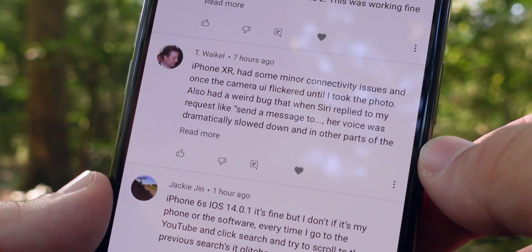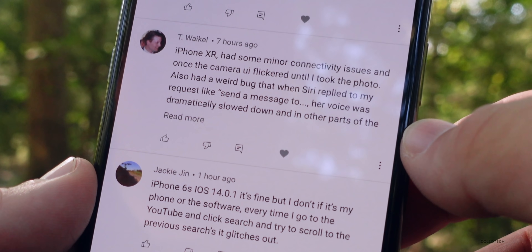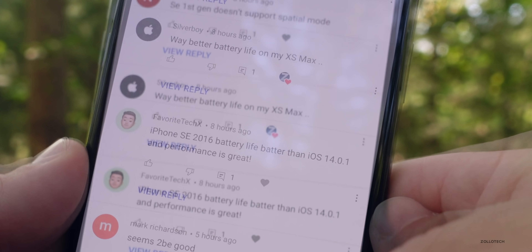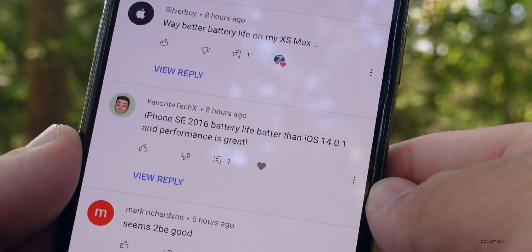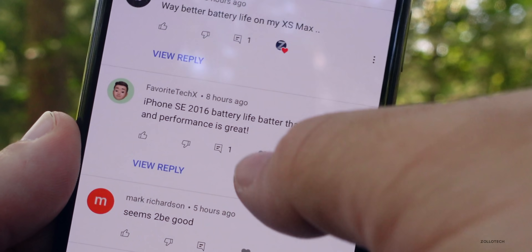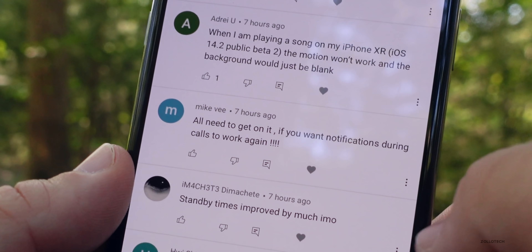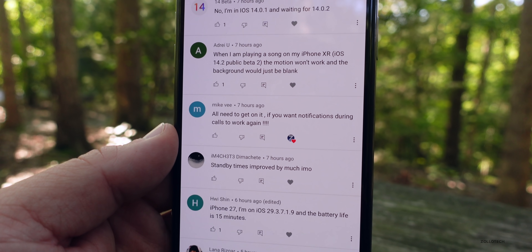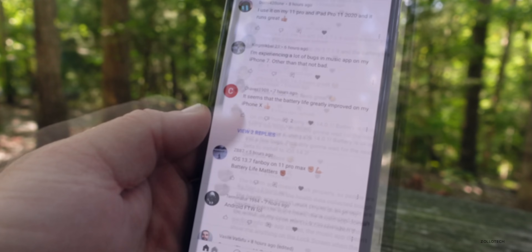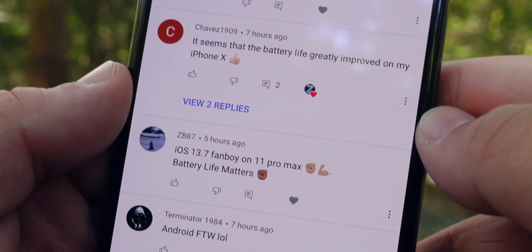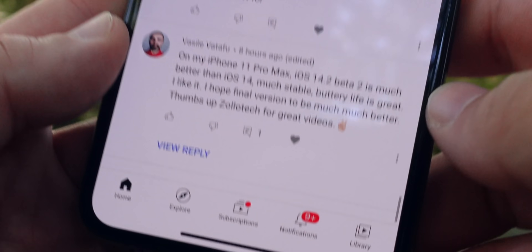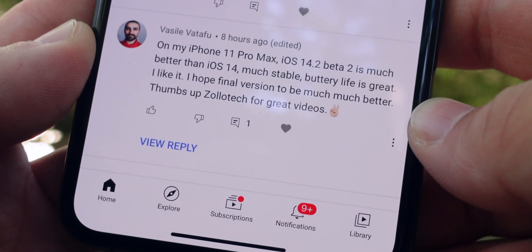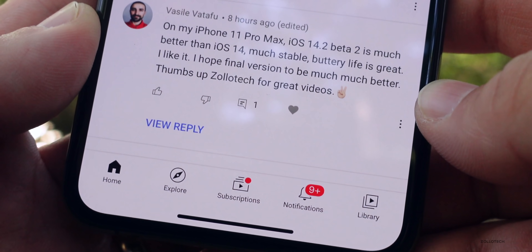Curtis Clark says he's unable to view videos from WhatsApp on his iPhone 6s. T. Hayes says it's awesome on iPhone 7 with no issues. T. Weichel on iPhone XR had minor connectivity issues, the camera UI flickered once, and Siri's voice was dramatically slowed when replying. Silverboy reports way better battery life on iPhone XS Max. Favorite Tech X says battery life on iPhone SE 2016 is better than 14.0.1. Mike V notes that notifications during calls no longer come through, which should at least be an option. Chavez1909 says battery life greatly improved on iPhone X.